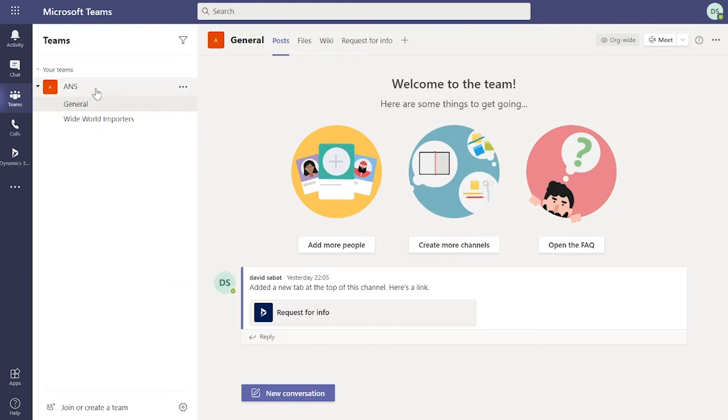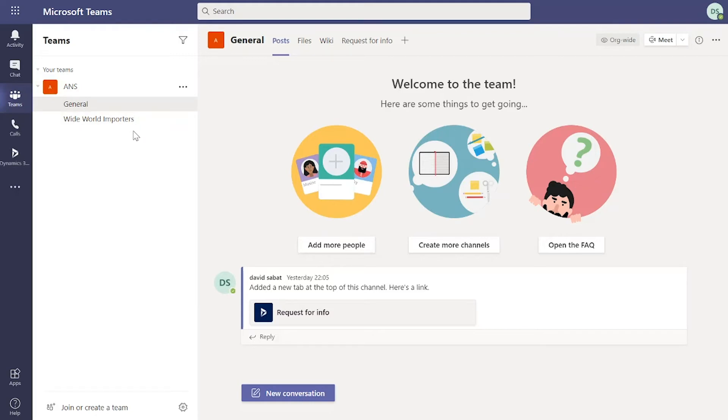You can see here there's a high level organization team for ANS. And then below here I've got additional channels which are specific to maybe opportunities or projects, or maybe even customers that you're pursuing and working on to share that information.